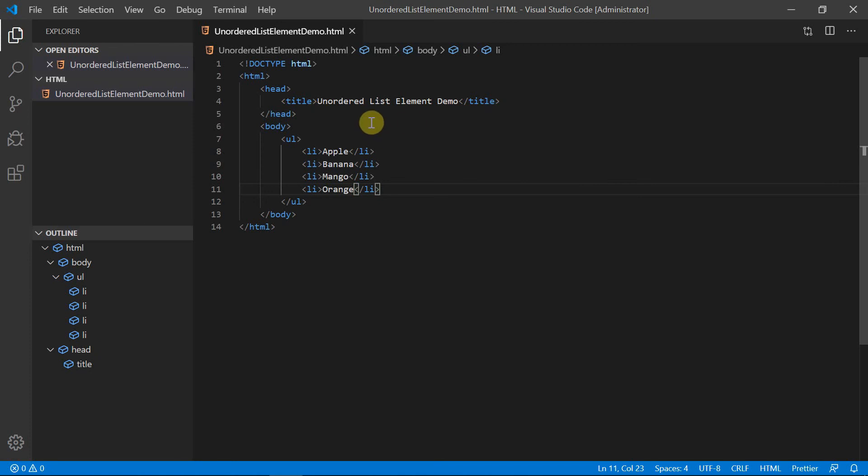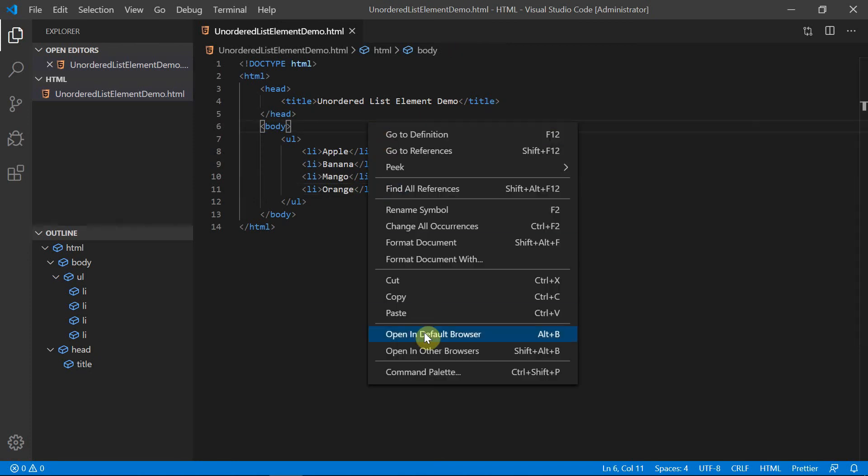Save this and right-click to open in the default browser. When the code is rendered in a browser we can see the list of fruits: apple, banana, mango, and orange. The list item marker is a disk, as we have not specified any list style type, so by default the marker will be disk. This is a basic code about the unordered list element in HTML. We will explore more about it in our next lecture. Thank you for watching.